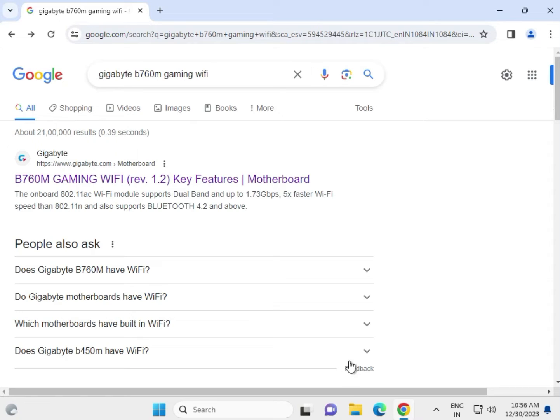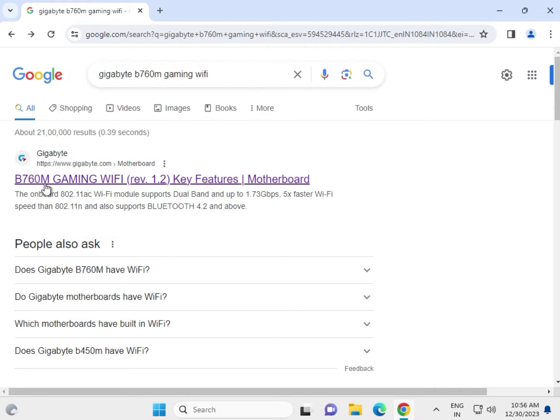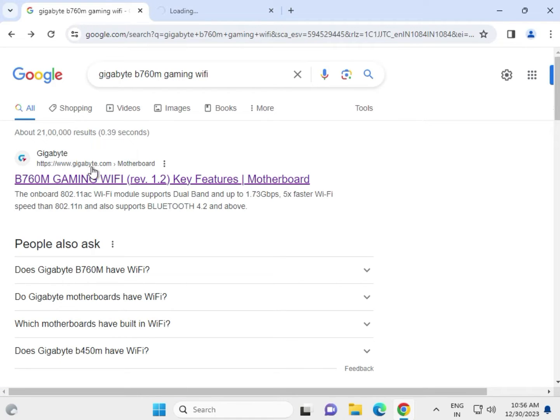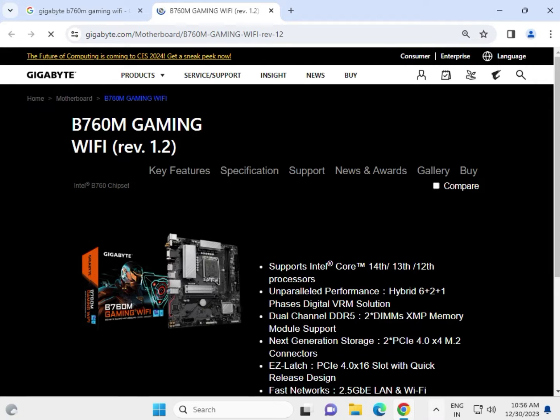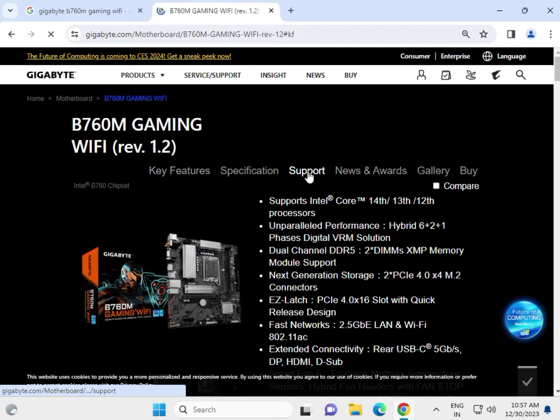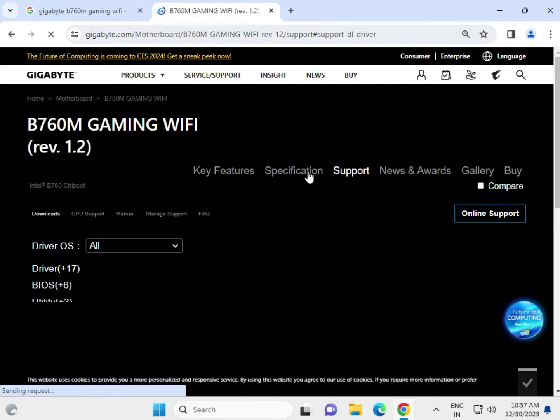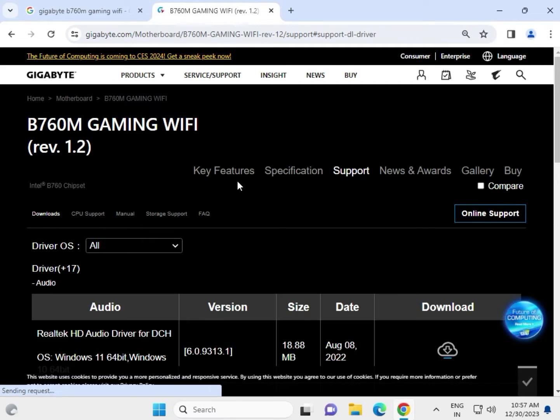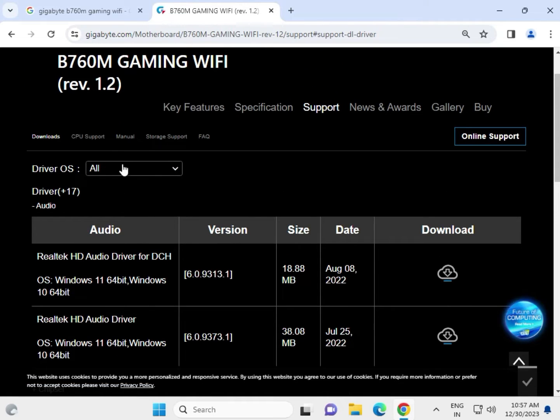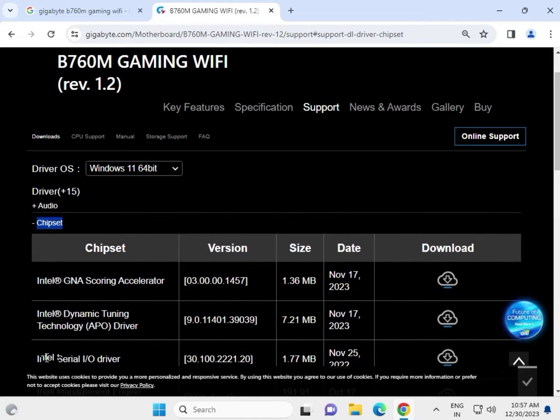Hi guys, welcome to IT Networking. This tutorial shows how to download Gigabyte B760M Gaming WiFi motherboard drivers. Search in Google, click the first link to open www.gigabyte.com in a new tab, then click to Support. Select your operating system. You'll see all the drivers: audio driver, chipset, LAN, and all others are there.